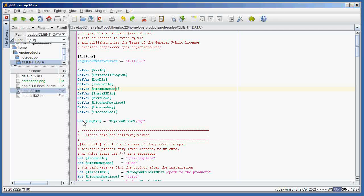To set a value of one of these variables, we use the command Set, the user-defined variable name, equals, and then the string — system drive in this case, slash temp. So we're setting the log directory equal to the system drive slash temp. Any variables that are in percentage signs are values predefined in the Opsi Winst scripts. For example, system drive with percent signs around it evaluates to C colon slash.